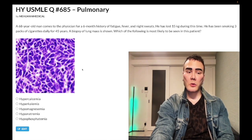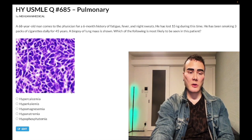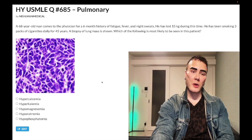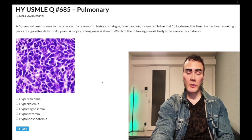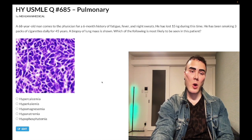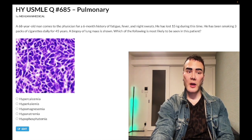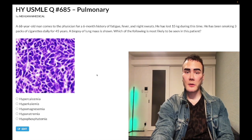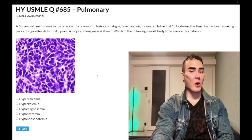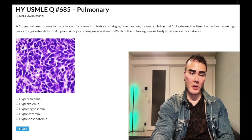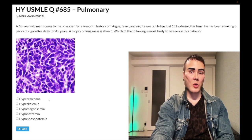Choice A, hypercalcemia — wrong answer. This is not squamous cell carcinoma of the lung. PTHrP, or PTH-related peptide, secreted from squamous cell carcinoma causes hypercalcemia, which is not the case here. The histology for squamous cell would show large pink circles, which are keratin pearls or squamous pearls — a very buzzy image that we clearly don't have here.